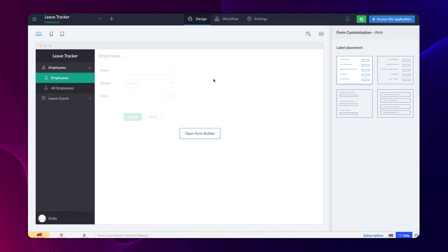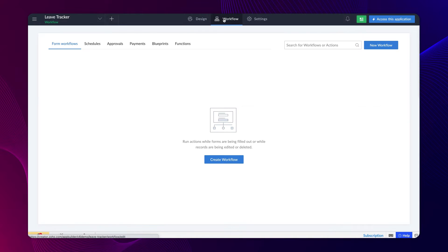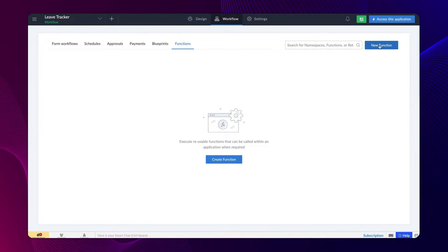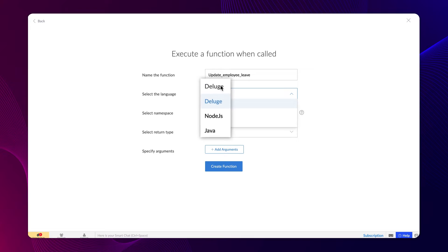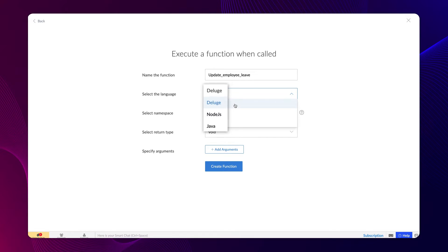Let's proceed to create a function. From the editor, go to the Workflow section, choose Functions, and click on New function. Name the function. Creator gives you the flexibility to define a function in multiple languages such as Node.js, Java, and Deluge. Let's go with Deluge for this demo.